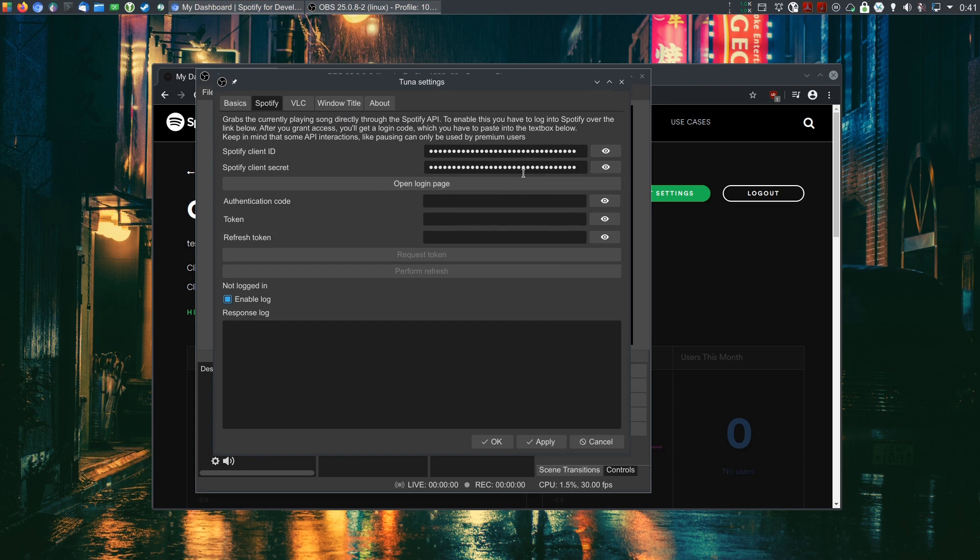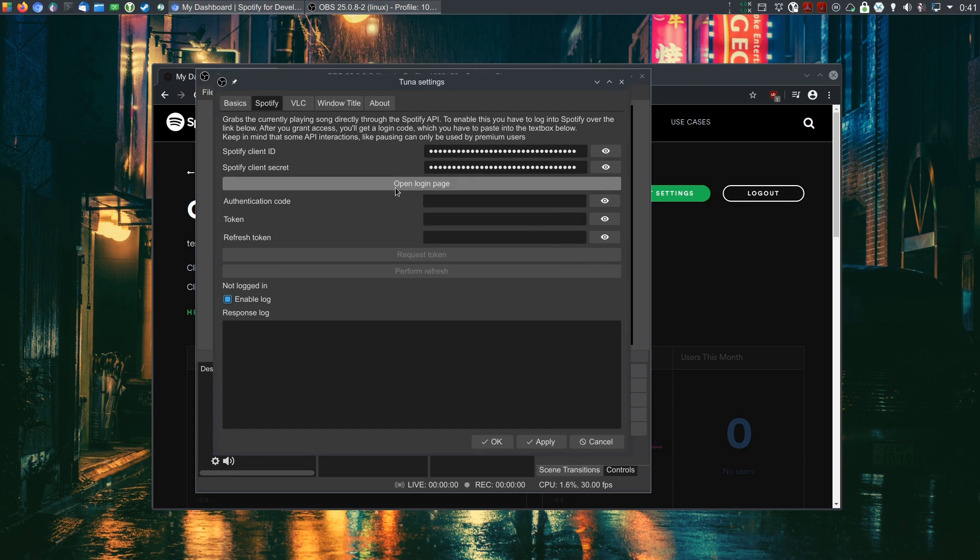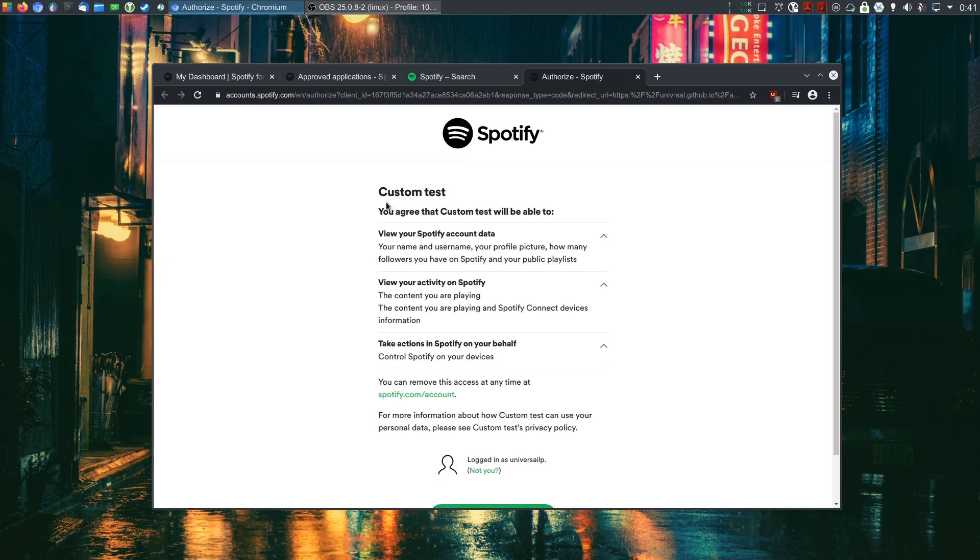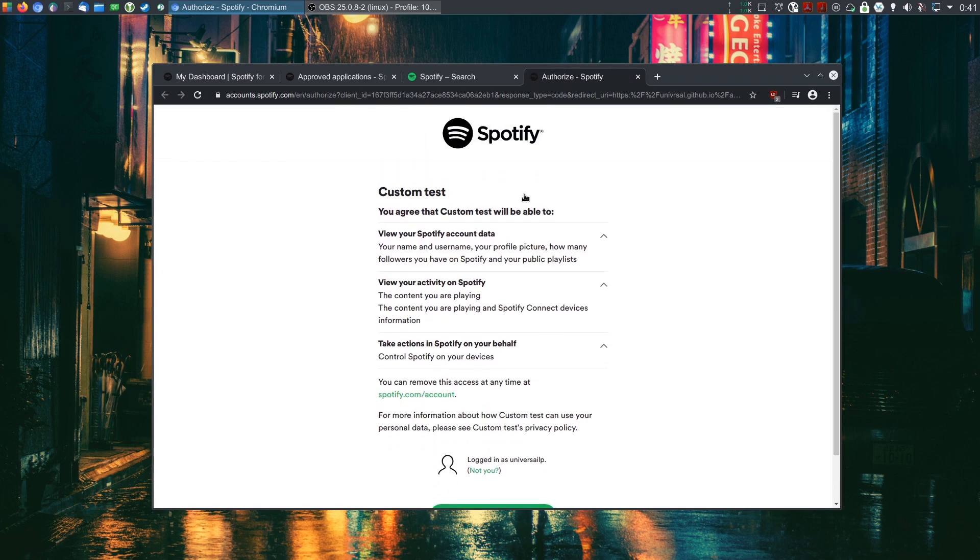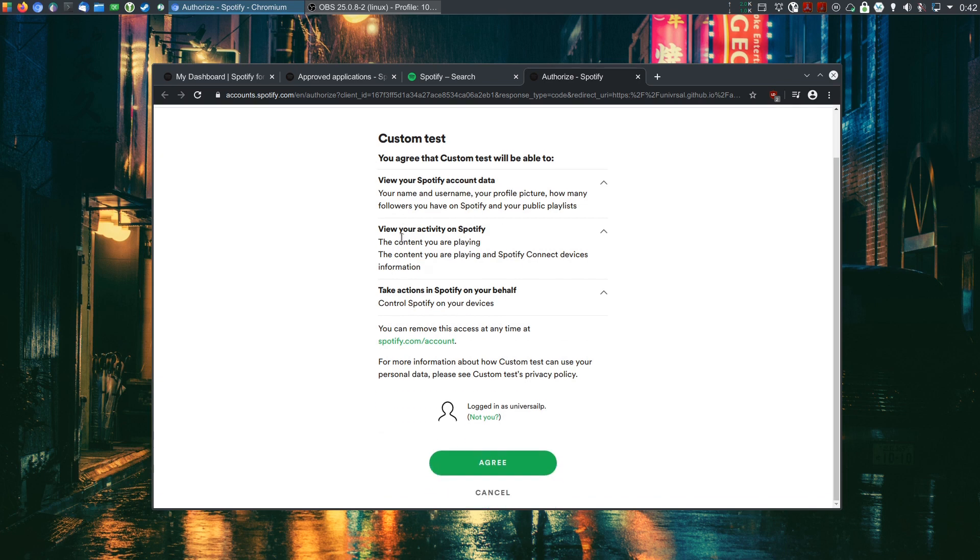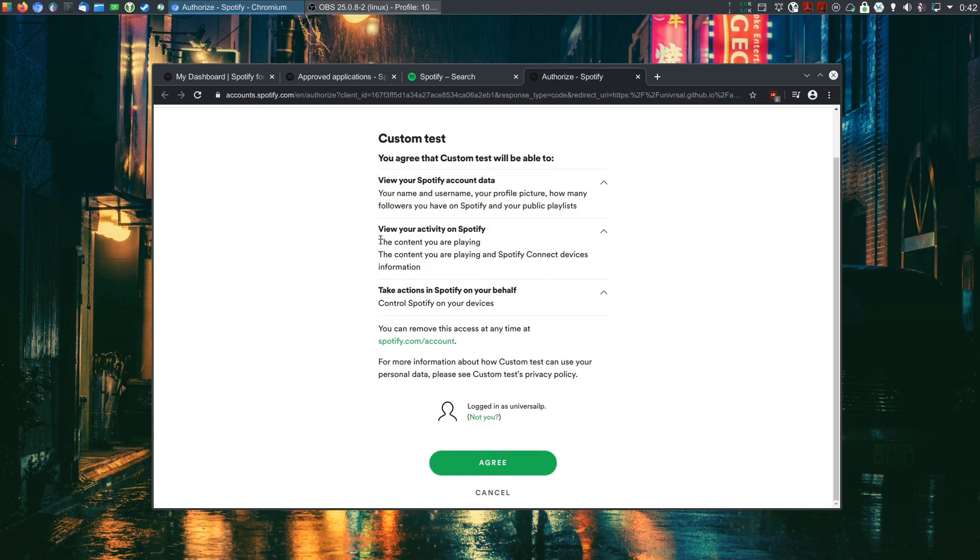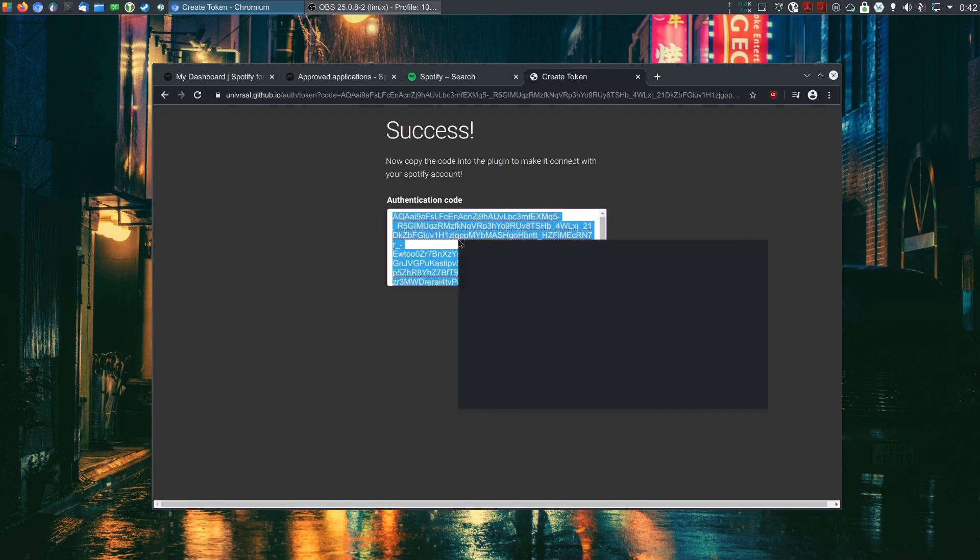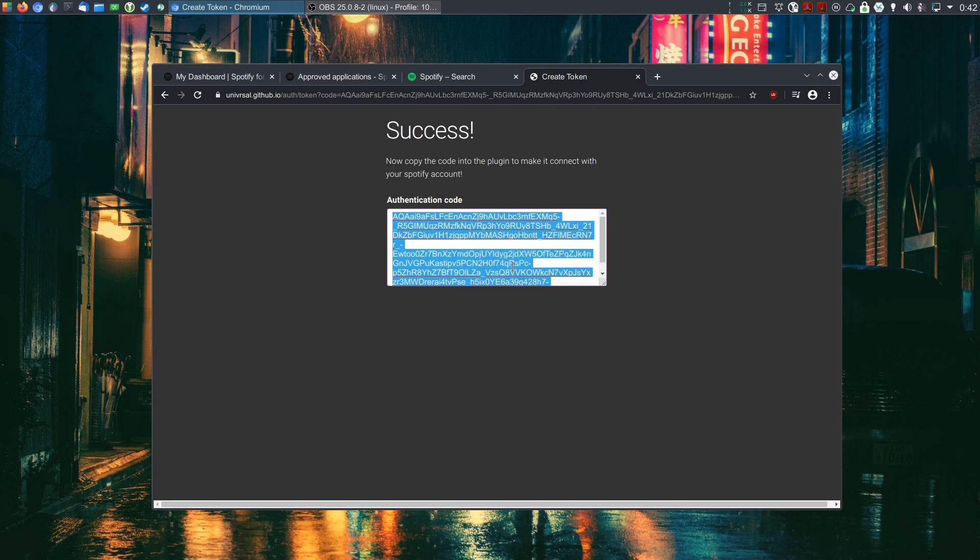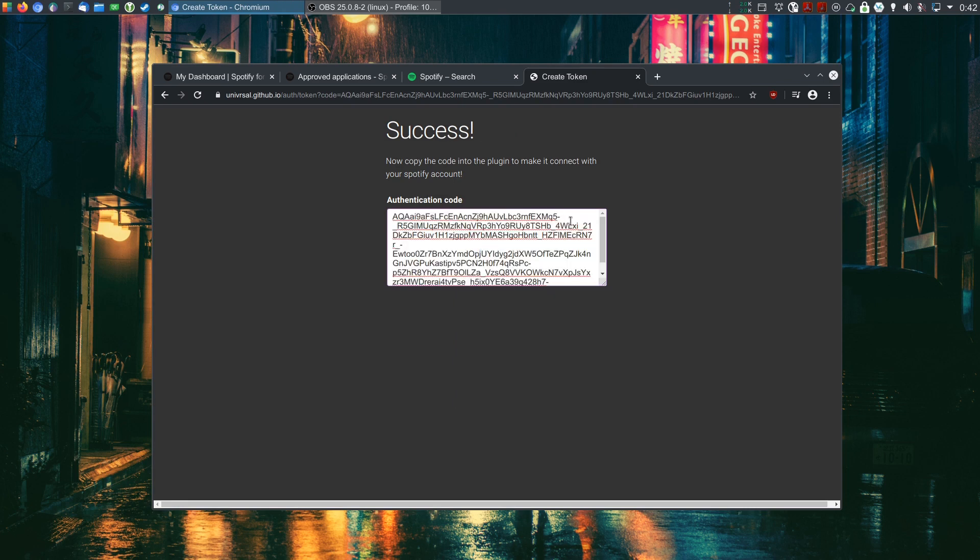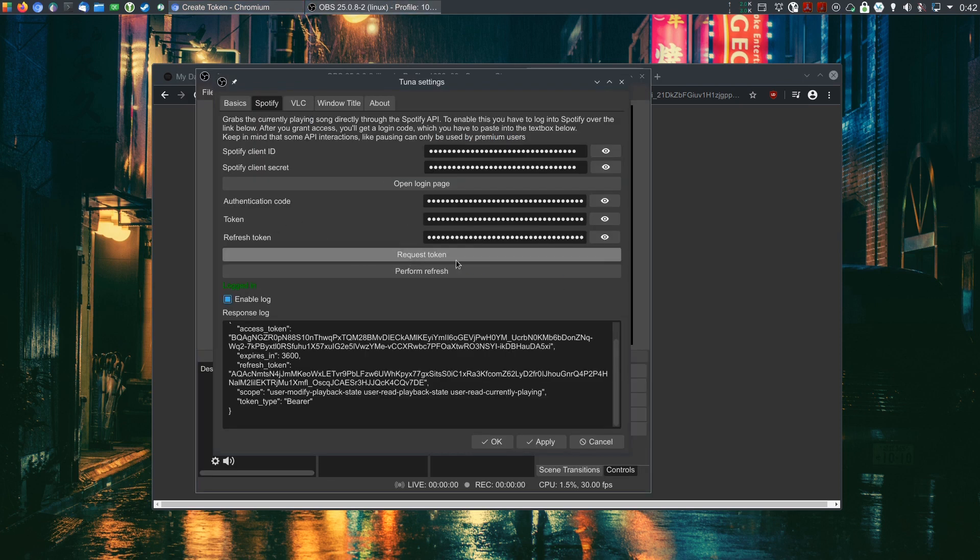Then we can click on open the login page. Usual warning. It will ask you to login. This is what the plugin will be able to do. Agree. And then just get the authentication code. Paste it in here. And the rest is the same as it has been before.